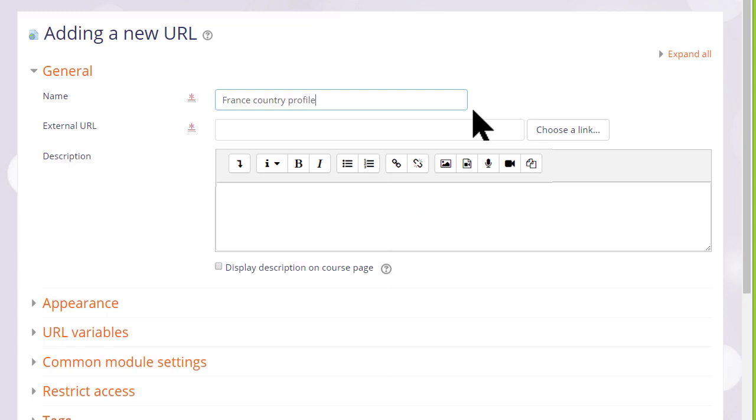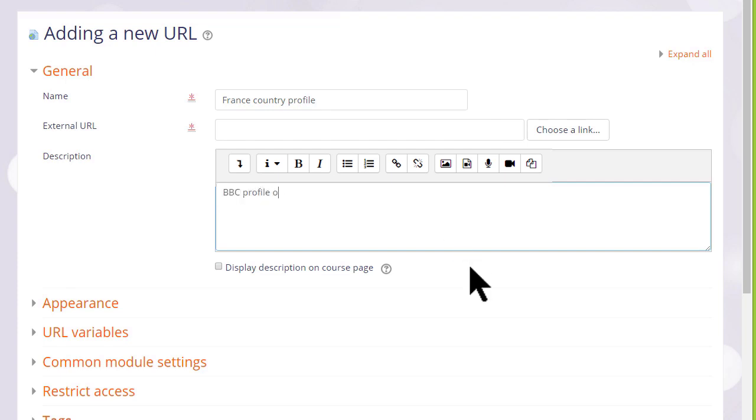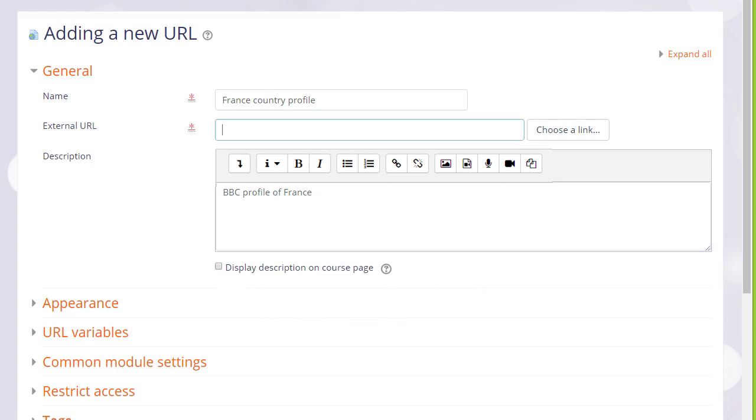It doesn't have to be its actual name or address but a descriptive term that the students will see on the course page. We can also add a description and if we want display that description on the course page by ticking the box. And then in the external link box we actually paste or type the name of our URL, our web address, the link to the website or uploaded file.